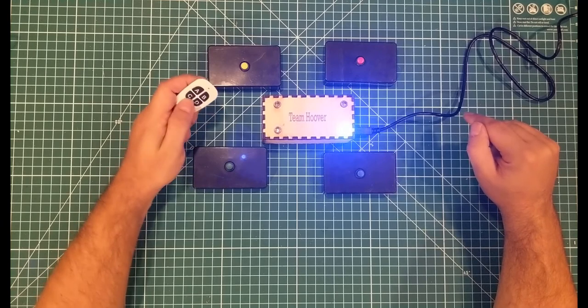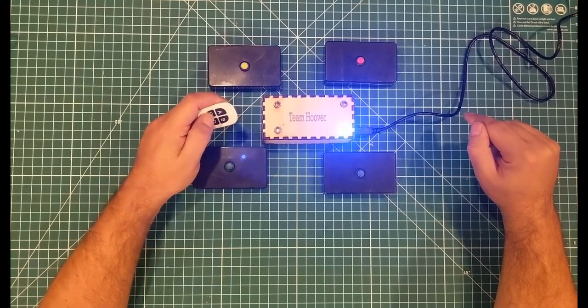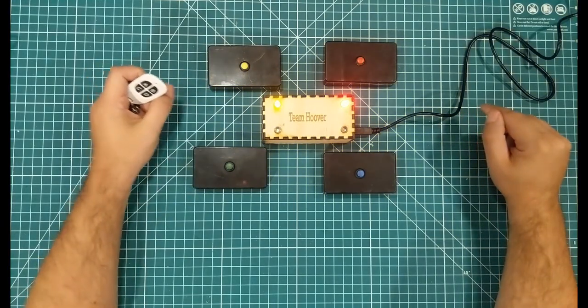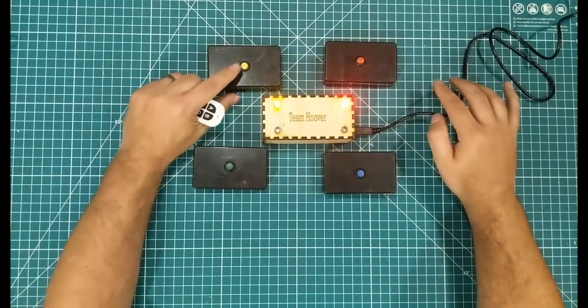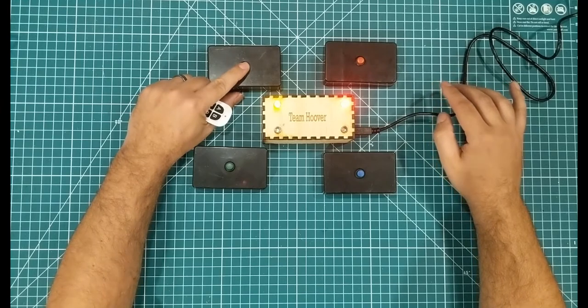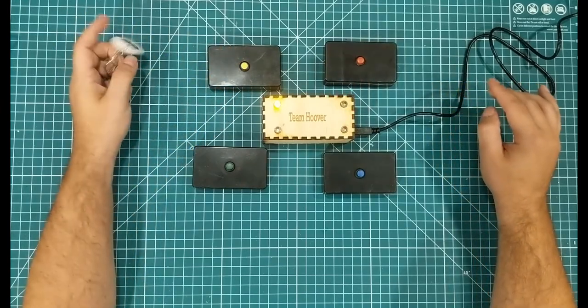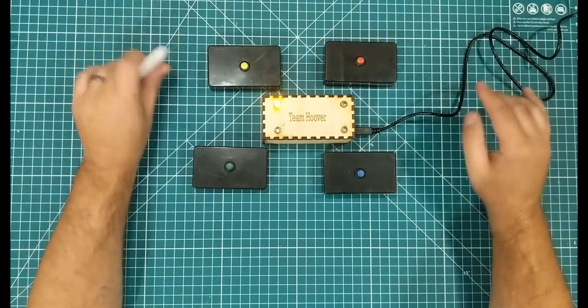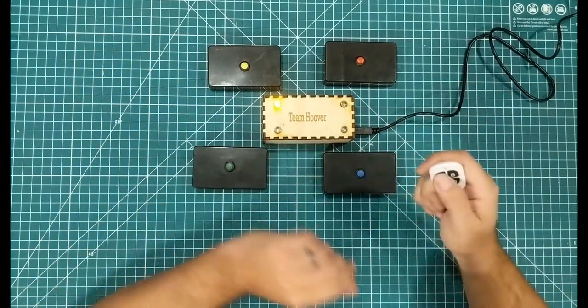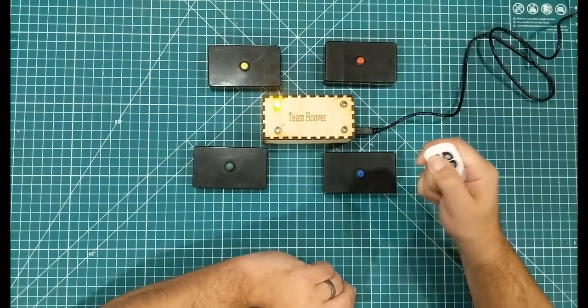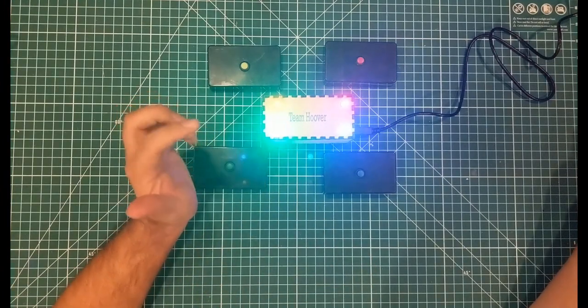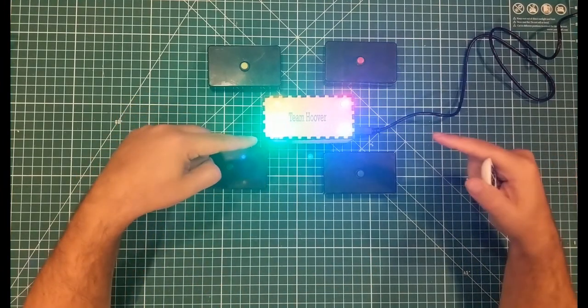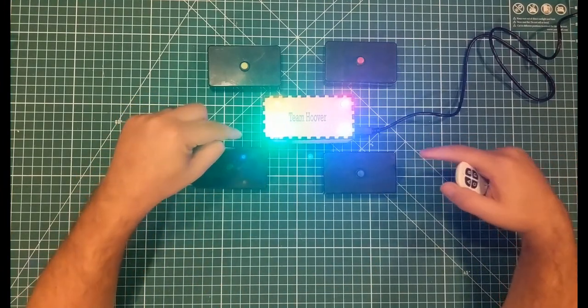But if he gets it wrong, you can hit the C button, and that will enable either the yellow or the red to buzz in. Yellow buzz in, they answer the question, and you can reset the whole thing. So that's how it works. If you want to see how to make it, stick around.